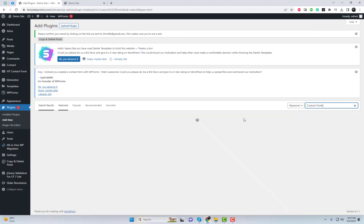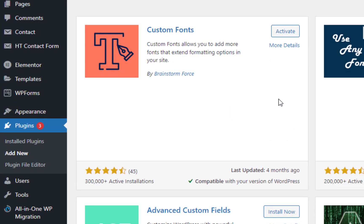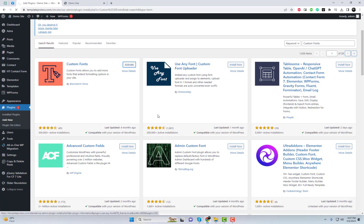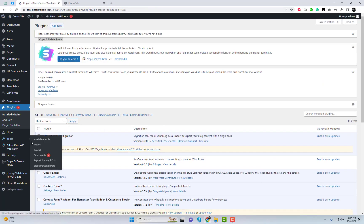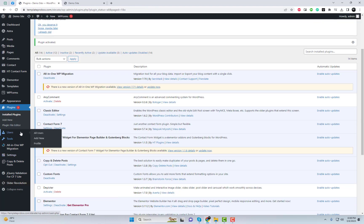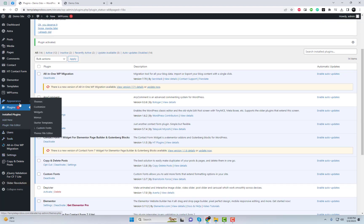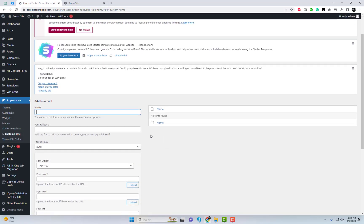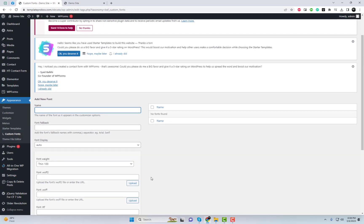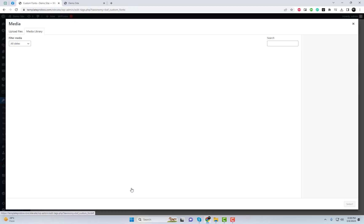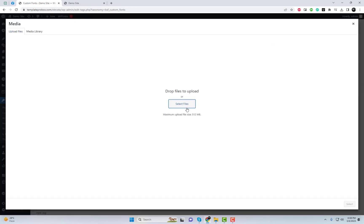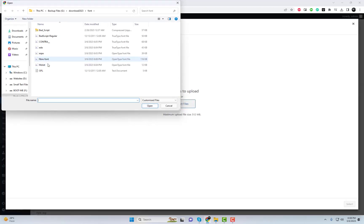We'll guide you through the step-by-step process of installing and setting up the custom fonts plugin and how to use it to add your desired fonts. We'll also show you how to customize the fonts so they fit perfectly with your website's design. By the end of this tutorial, you'll have a website that stands out from the rest with your custom fonts.